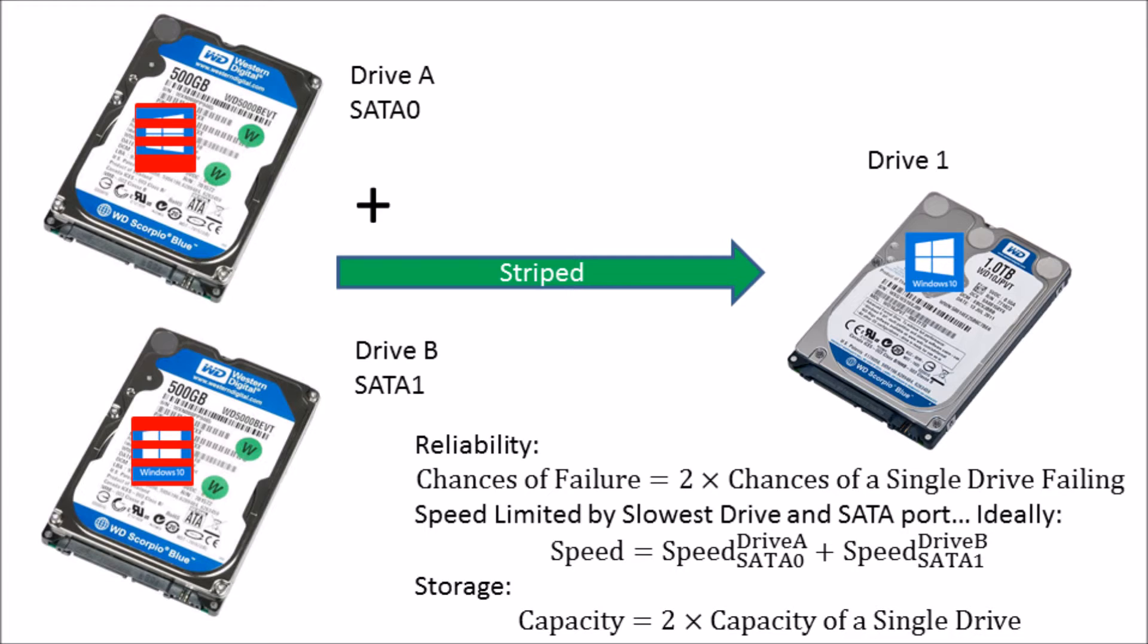You've got the speed of both SATA ports. So this speeds up your system by about two times, and you've got the summed capacity of both SATA drives.